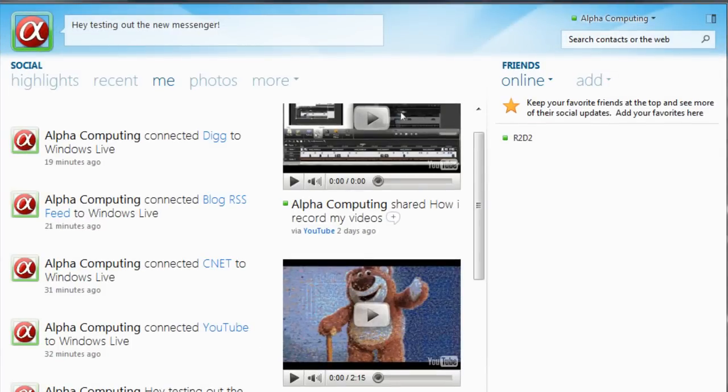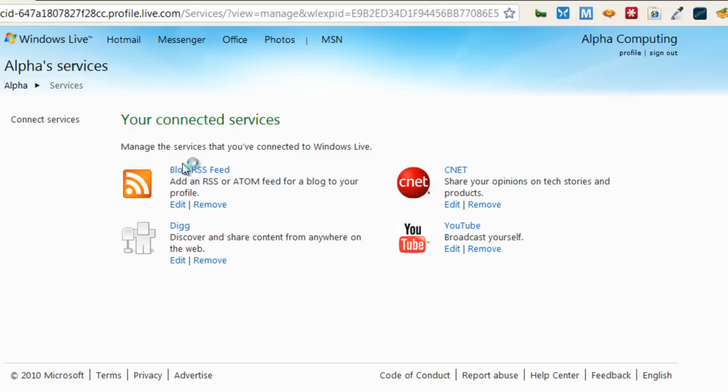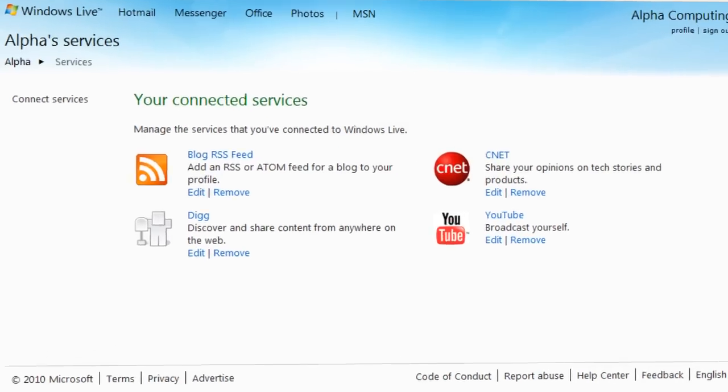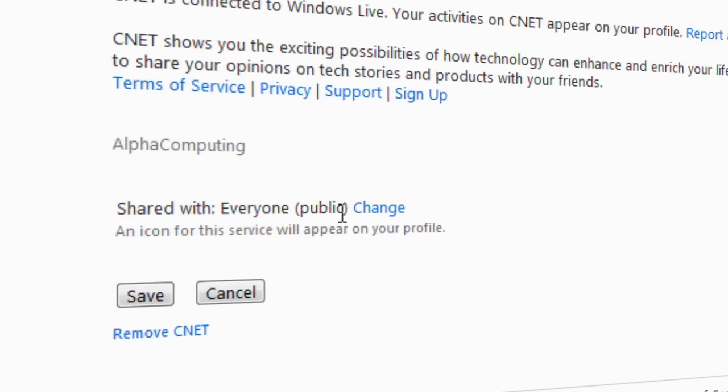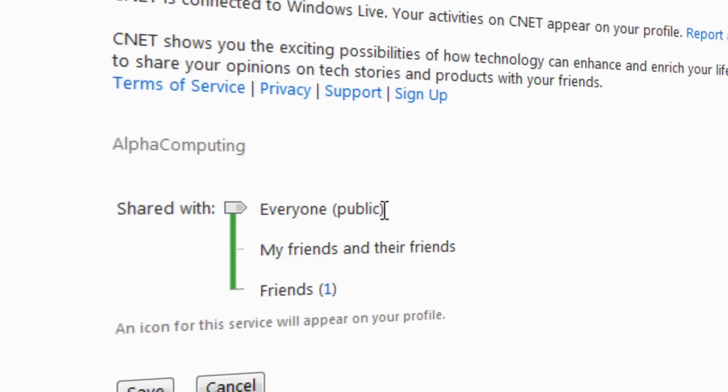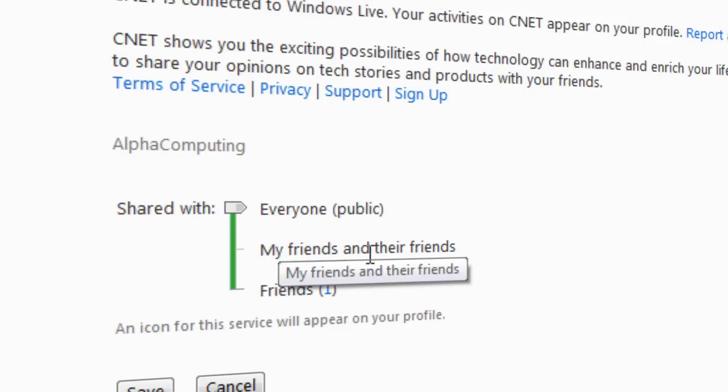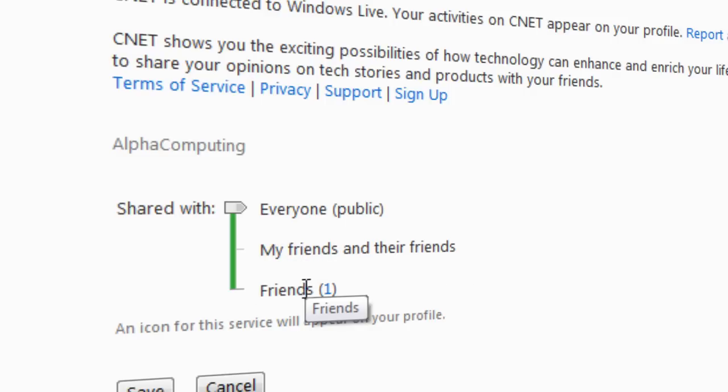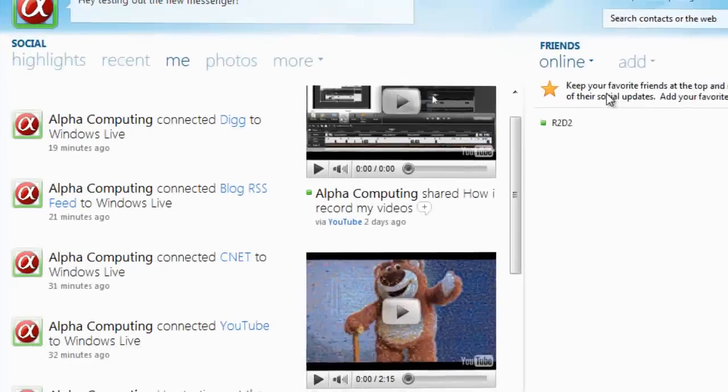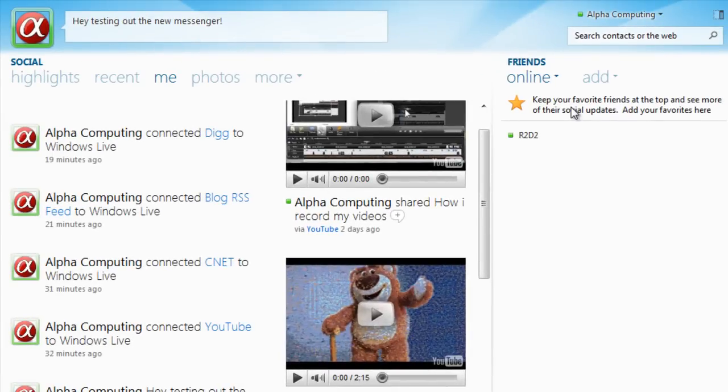I'm going to show you right now, when you add one you get privacy settings, unlike on Facebook. Let's say I wanted to edit my CNET feed. I have shared with everyone publicly. I can change that. I have three settings: friends and their friends or just friends. There's no point of having nine because why would you even share it.